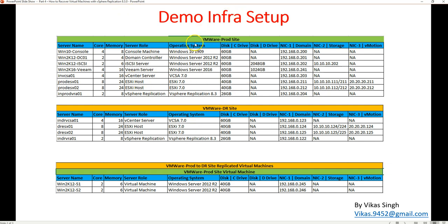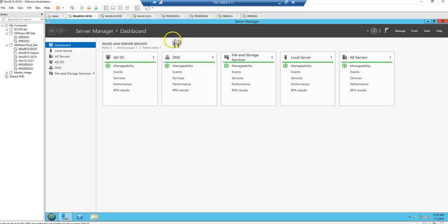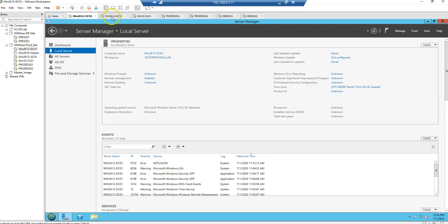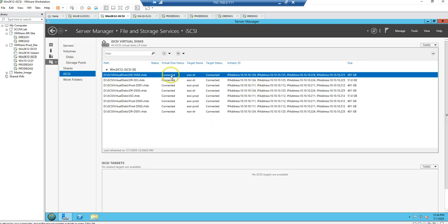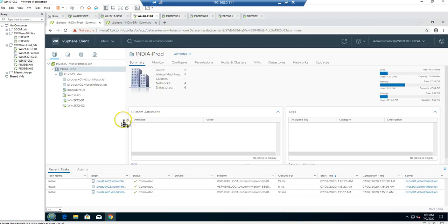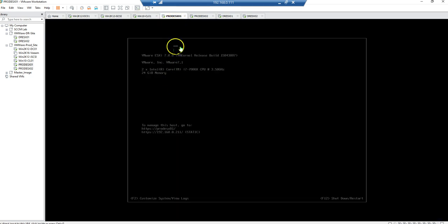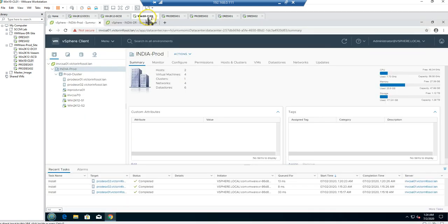We deployed and configured this infrastructure in the last video, and we also configured site replication for two virtual machines — win2k12-s1 and win2k12-s2. Here are those machines: this is my Active Directory domain controller running Active Directory and DNS roles, this is my iSCSI server connected to the ESXi hosts, and this is my console machine. I have two ESXi hosts for prod and two for the DR — everything is running on one physical machine.